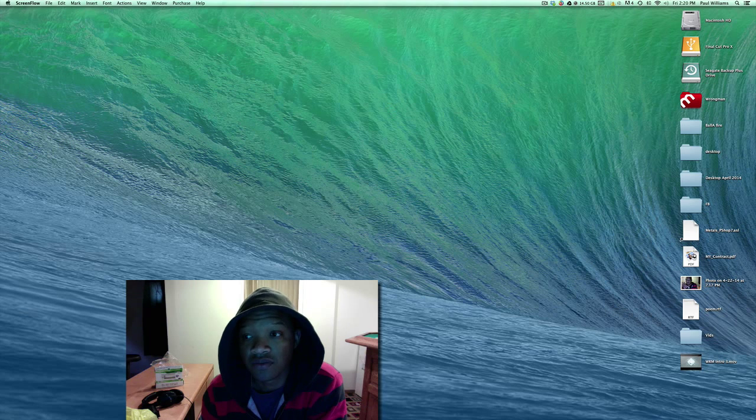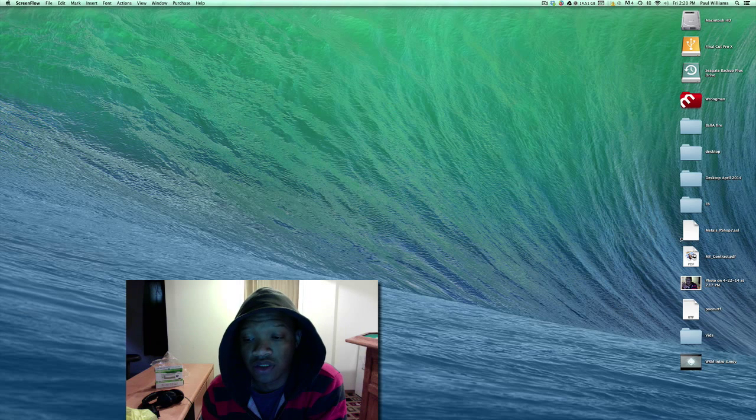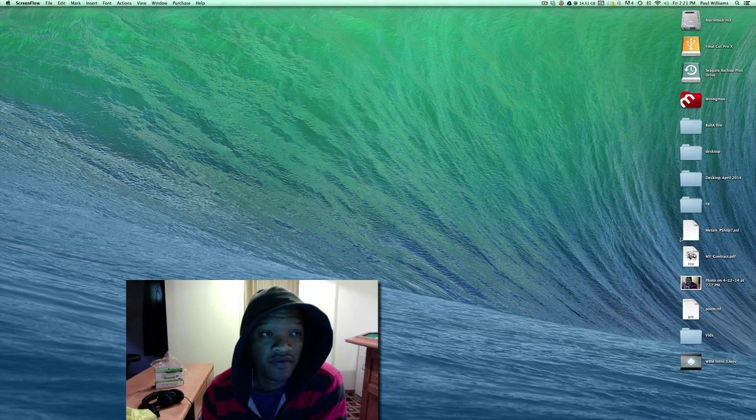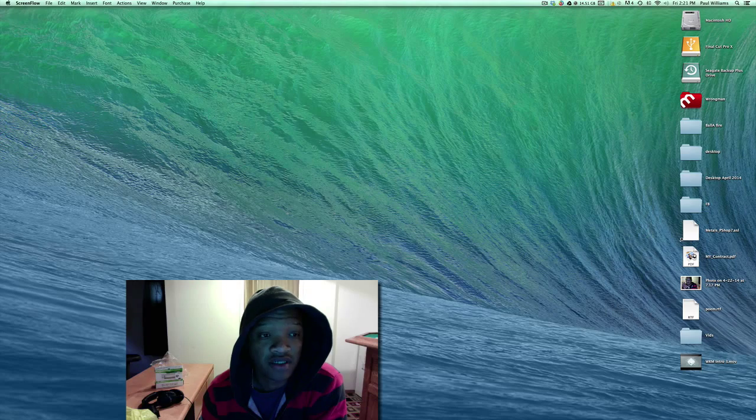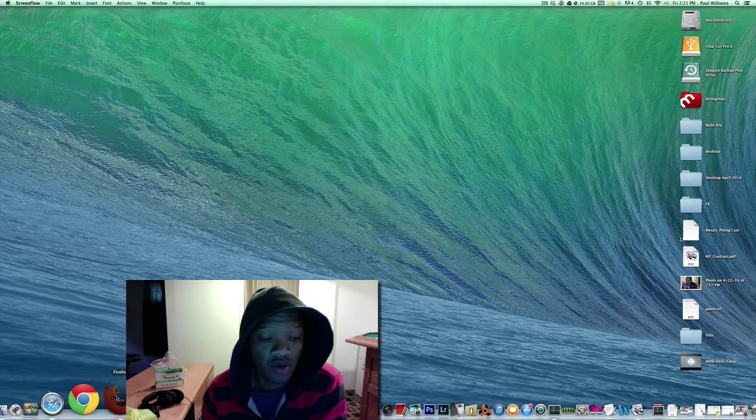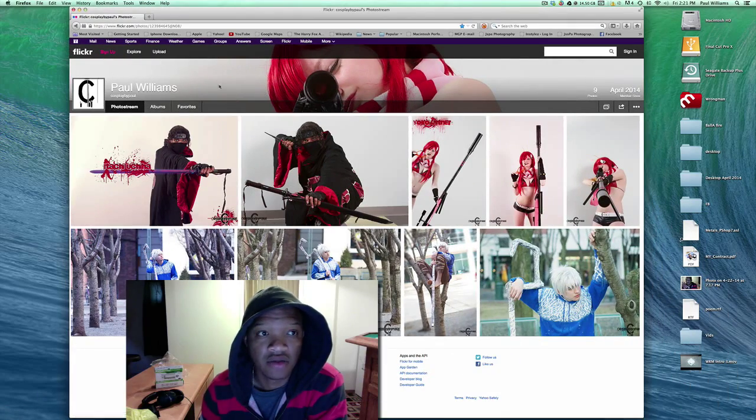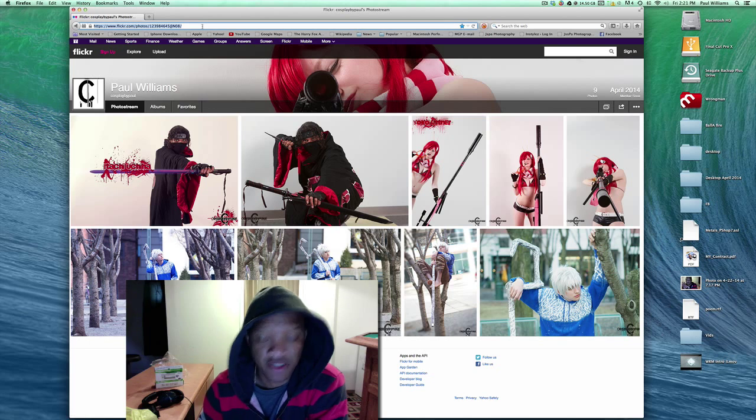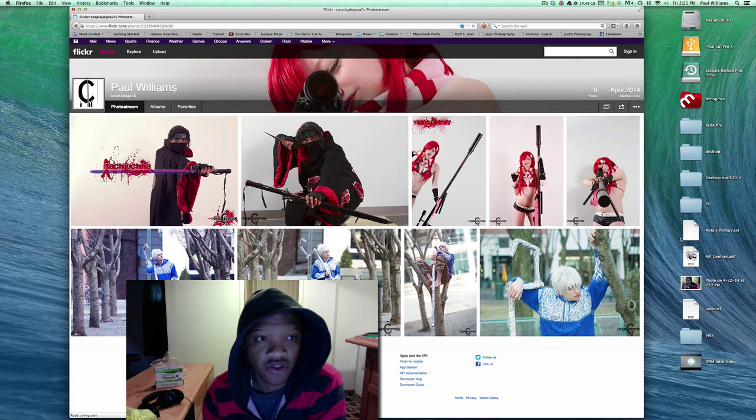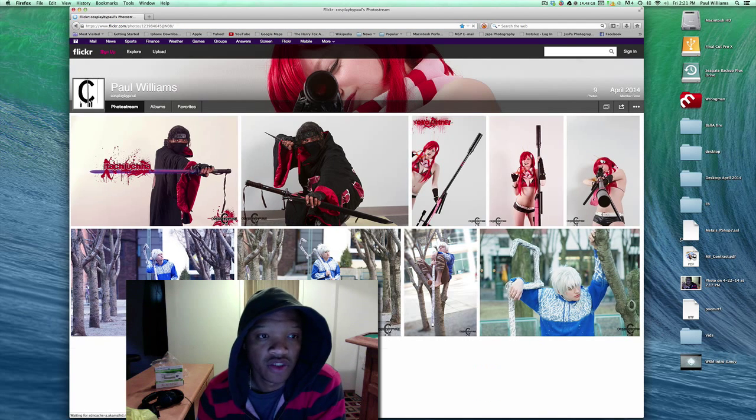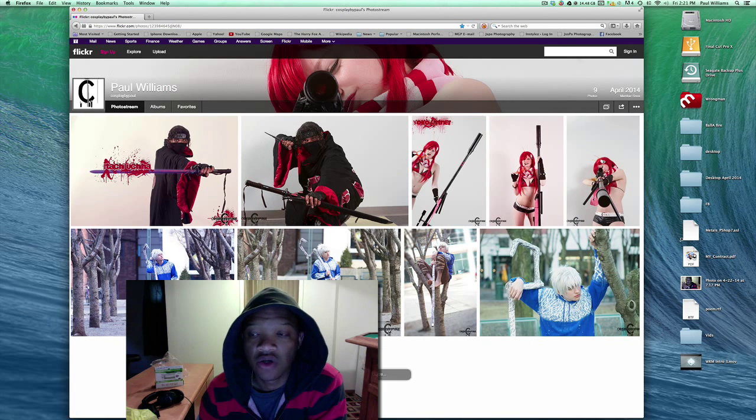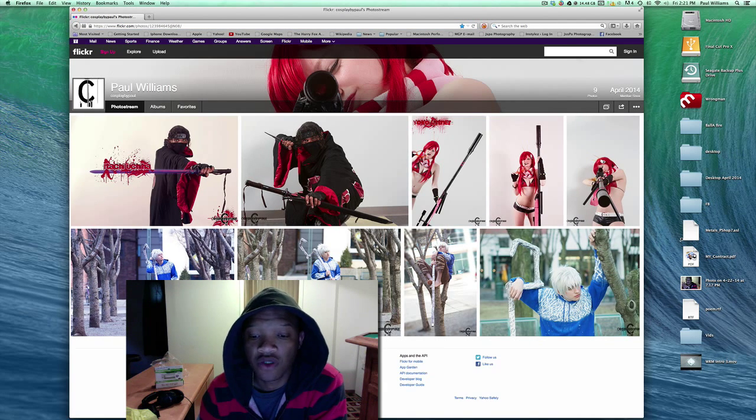What you want to use is Firefox. So you're going to open up Firefox, and this is my page, this is my photo stream page. Once you get on your photo stream page,